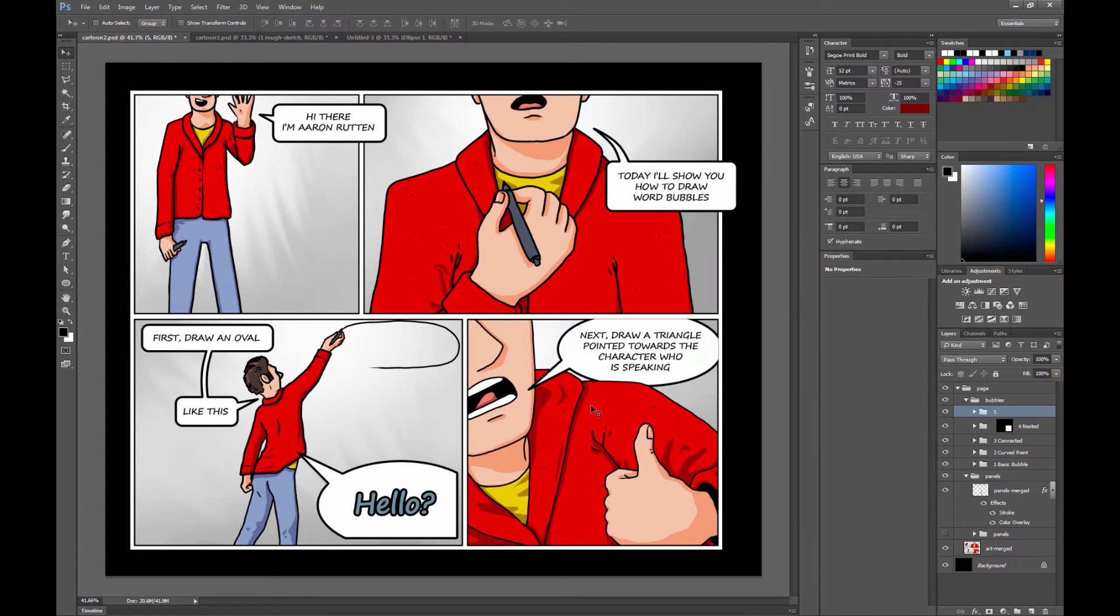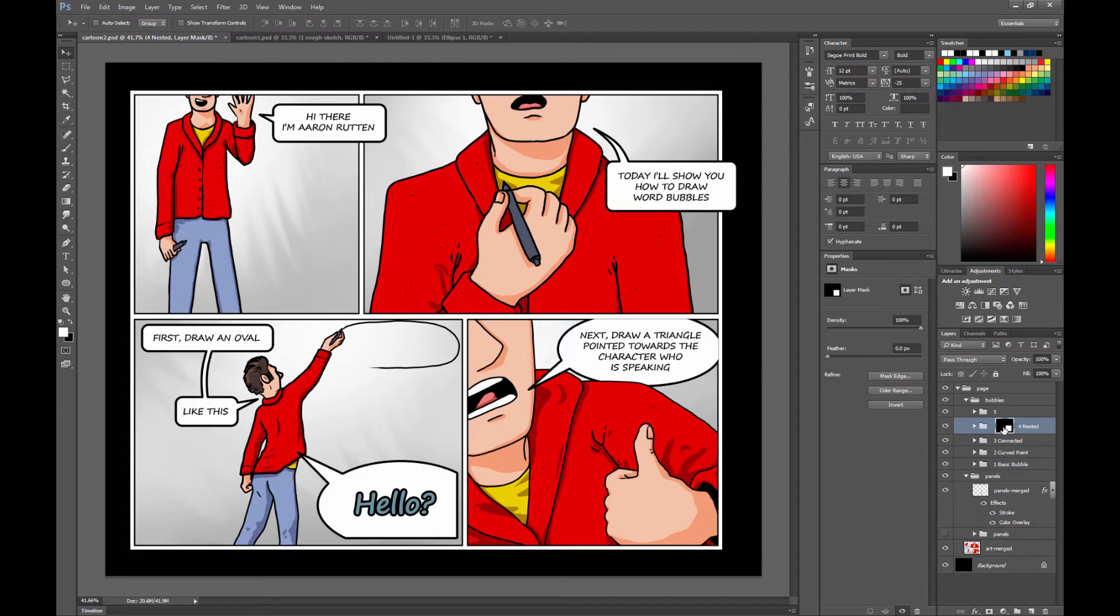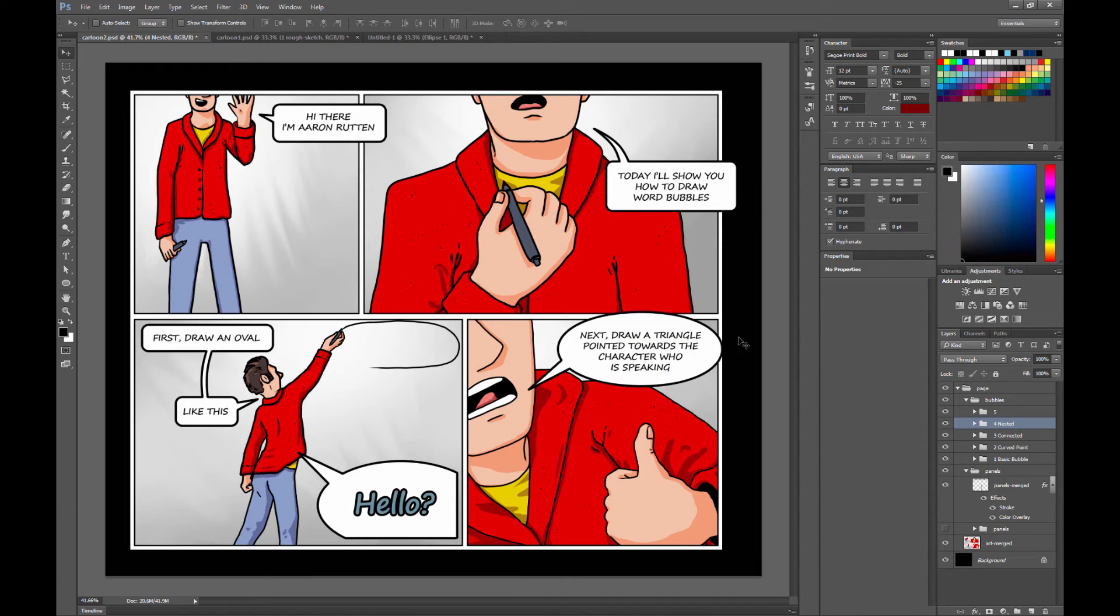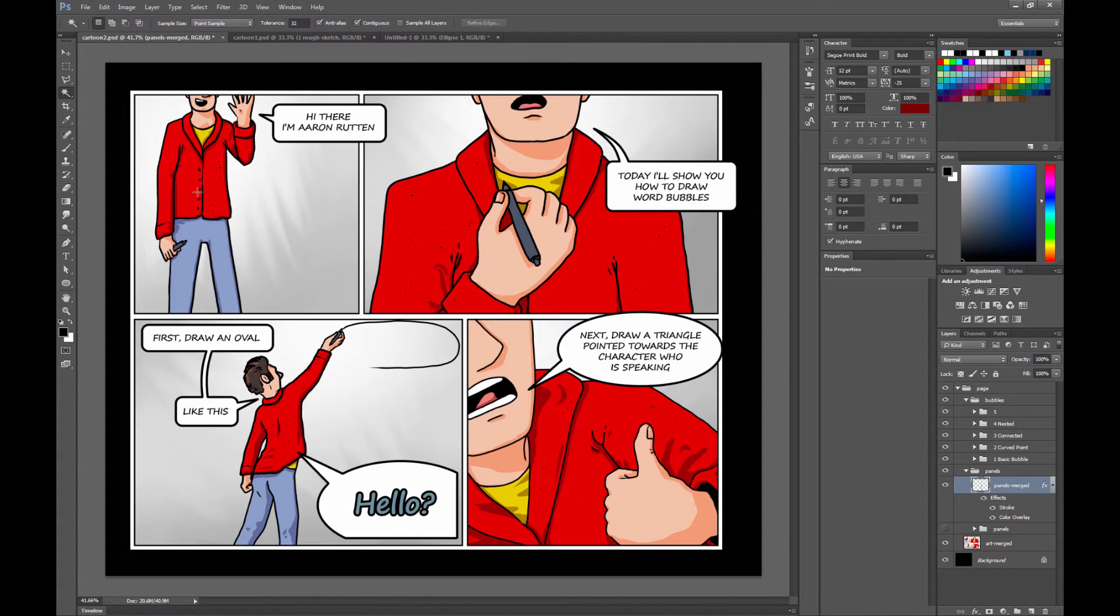Now let's take a look at how we can have our characters overlap our word bubbles. I'm going to go ahead and delete the mask that's on this bubble here. I'm going to right click on the mask and choose delete layer mask. You'll see that I had it nested, so what I'm going to do is I'm going to go ahead and nest it first.